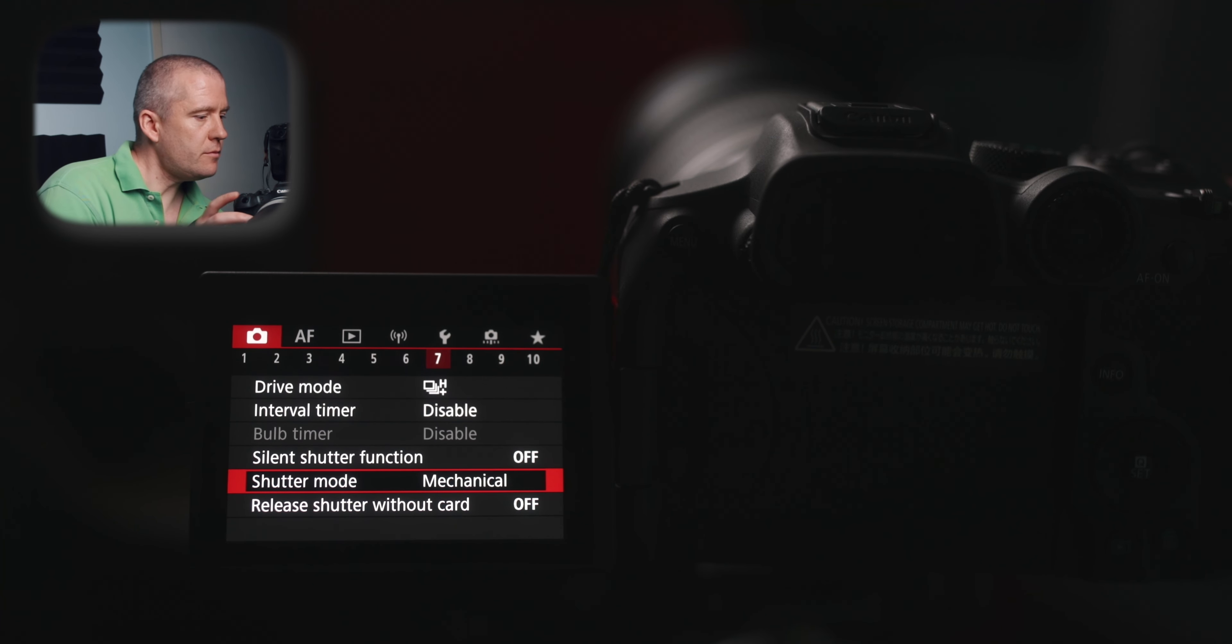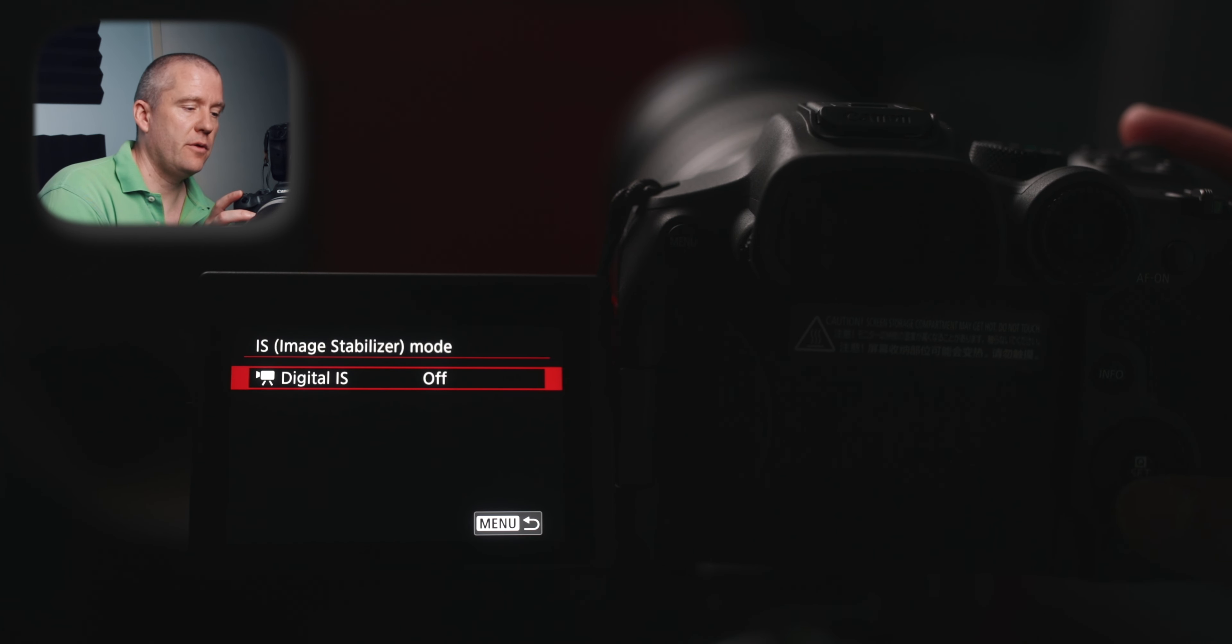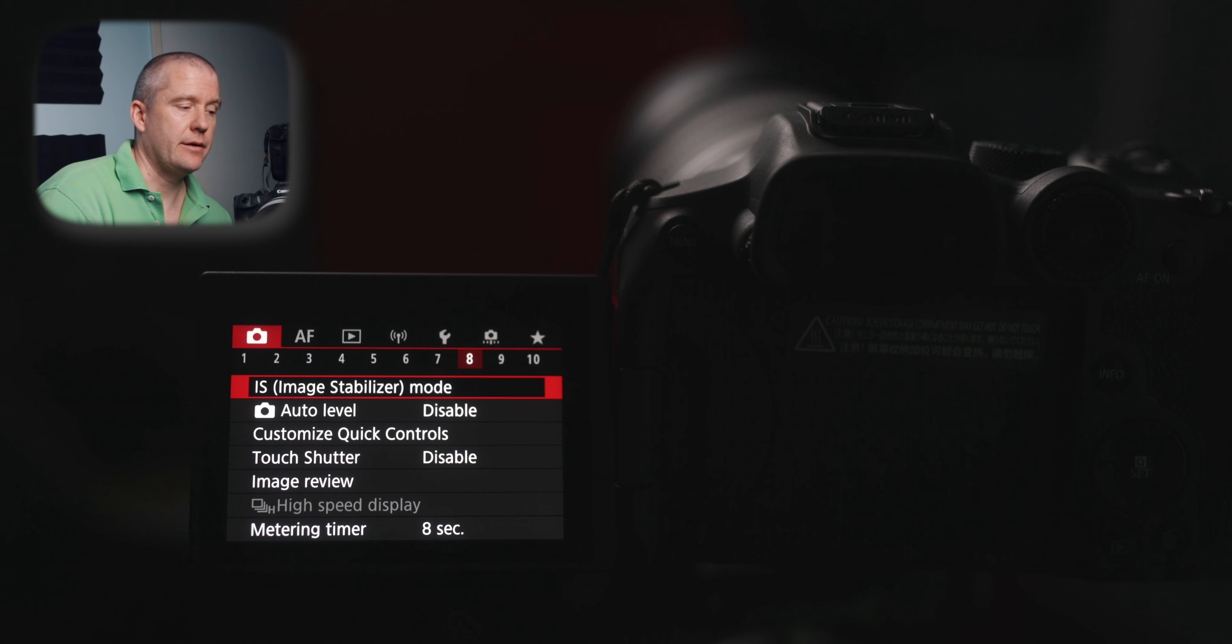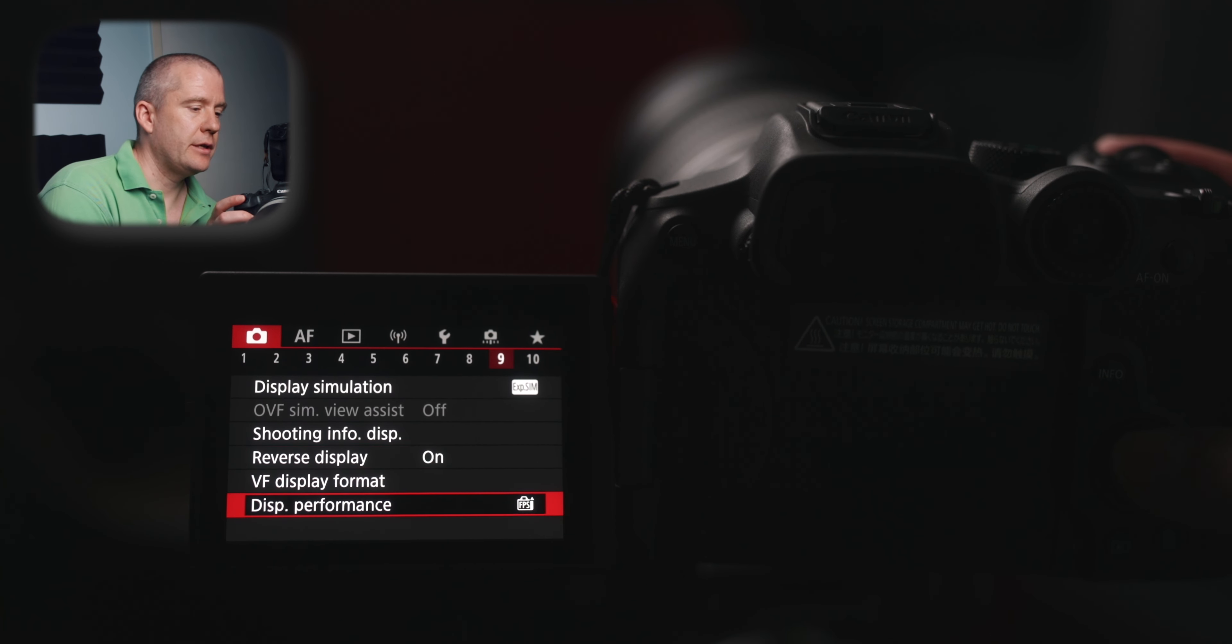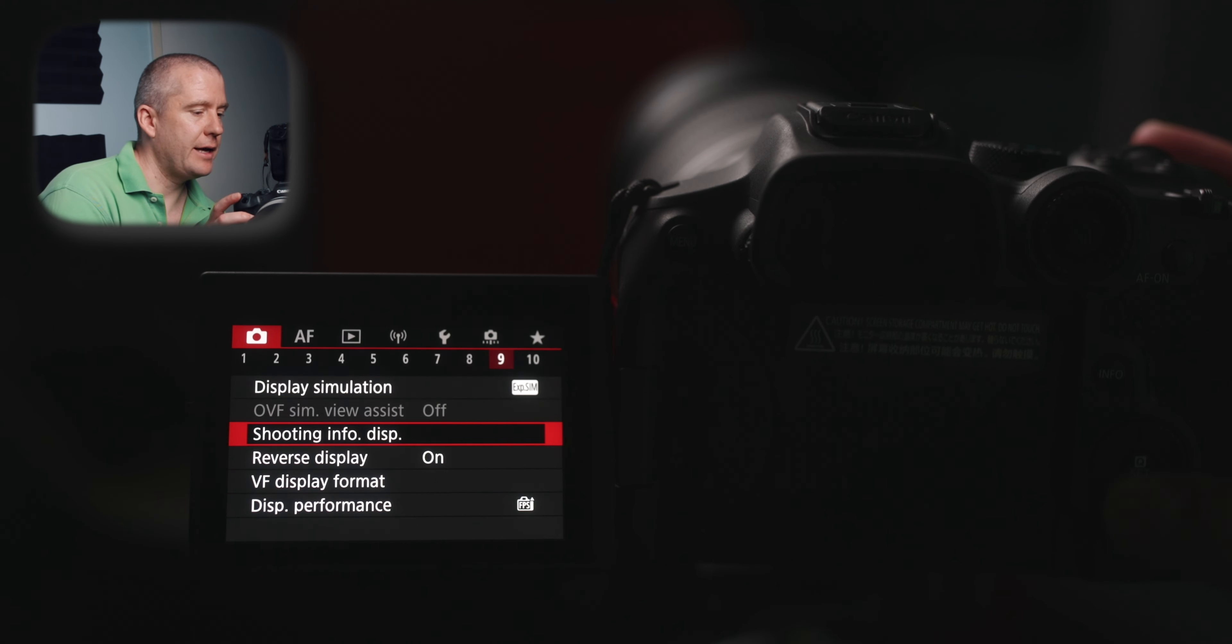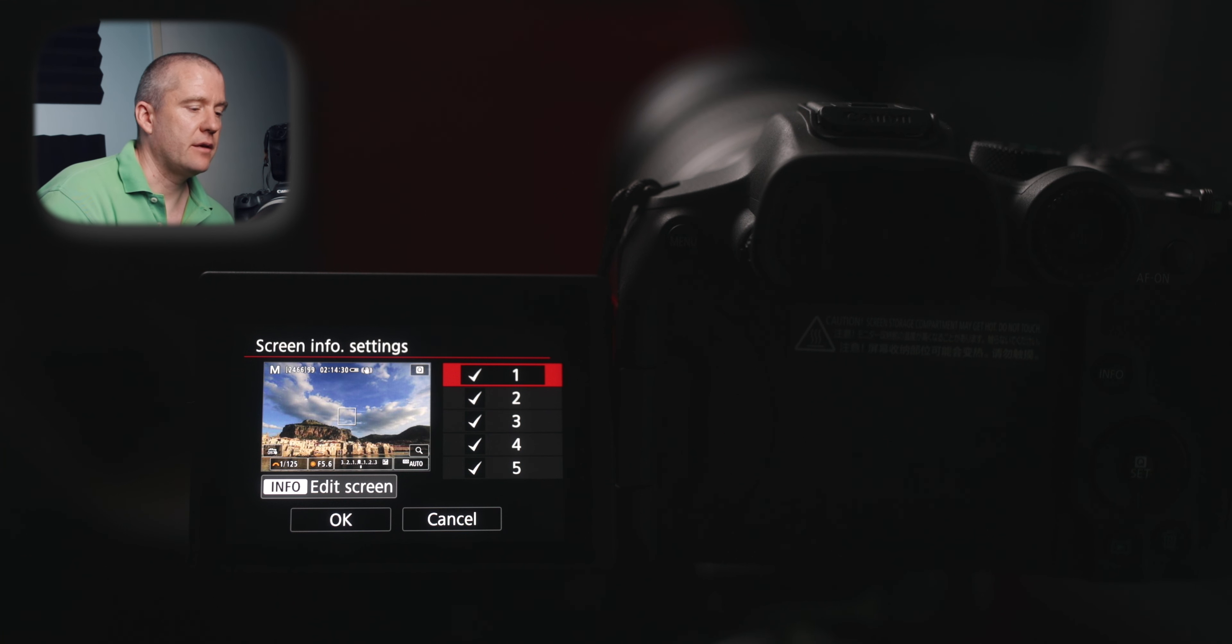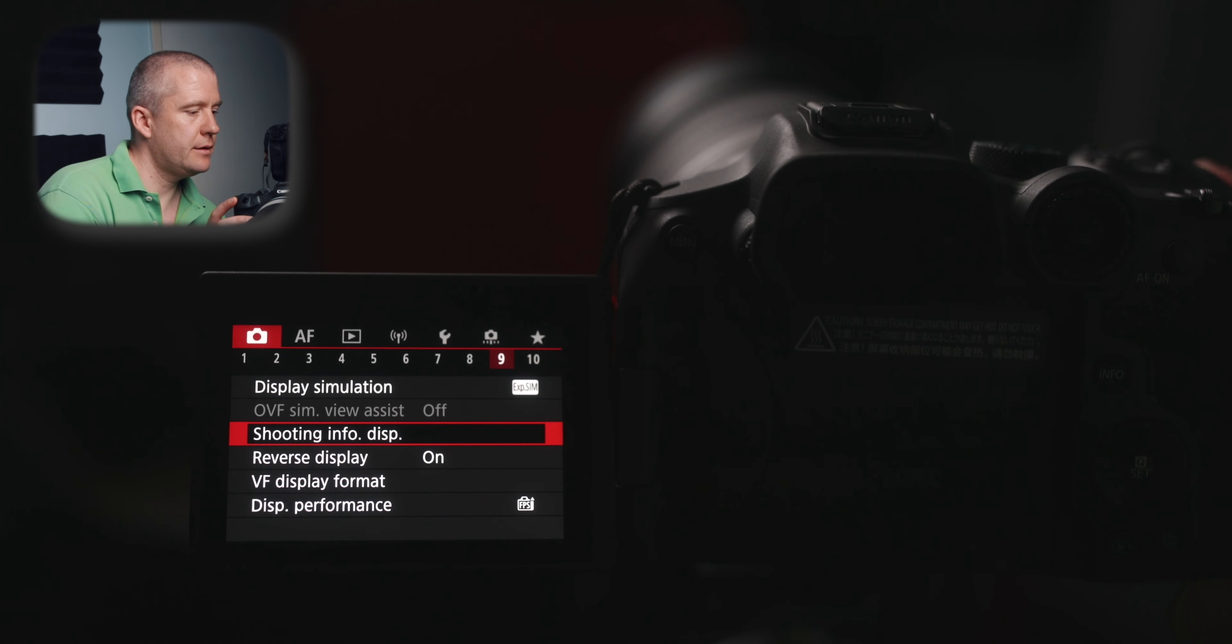The release shutter without card is off. On page 8 we can see the IS, the image stabilizer mode, which is set to off, the digital IS. And then auto level disabled and touch shutter is disabled for me. The display simulation - I've got mine set to just exposure simulation. The shooting info display is set to the following. I've got everything just enabled. I think this is the default setting as well.